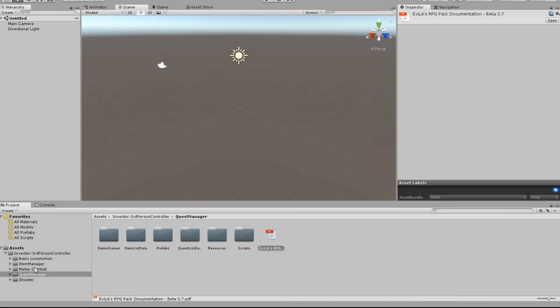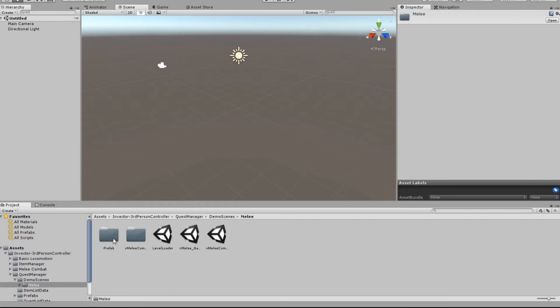So now we can actually come down to Quest Manager, we can go to the Demo Scenes, Melee, open it up. So we want this one here, Combat Demo Scene 1. Open that up, and now it should all work as intended.